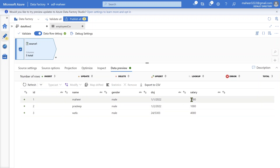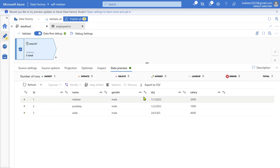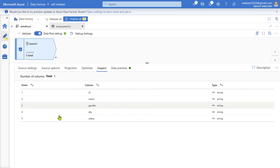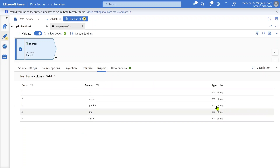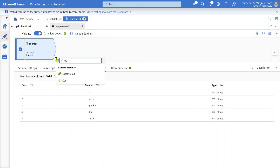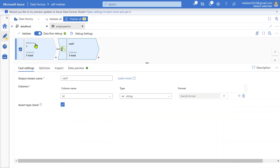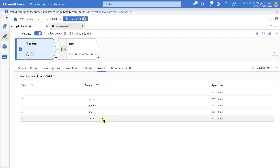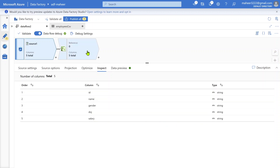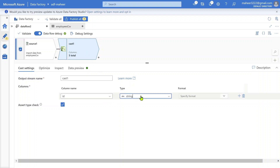The data is coming properly and every column is a string — you can see the 'ABC' icon indicating string type. You can also confirm this in the inspect tab. Now let's add a cast transformation. Using it, I want to convert the ID column to integer, salary column to integer, and date of join column to date. Let me select the ID column and set it to integer.